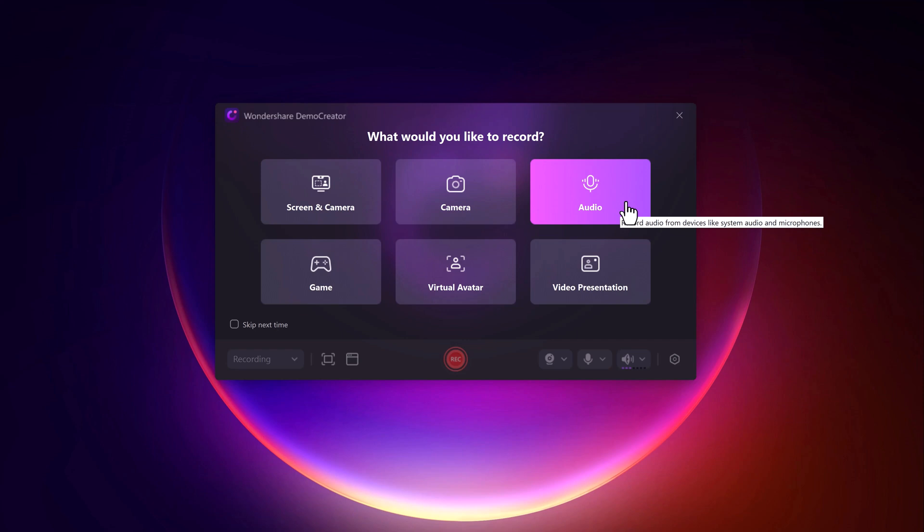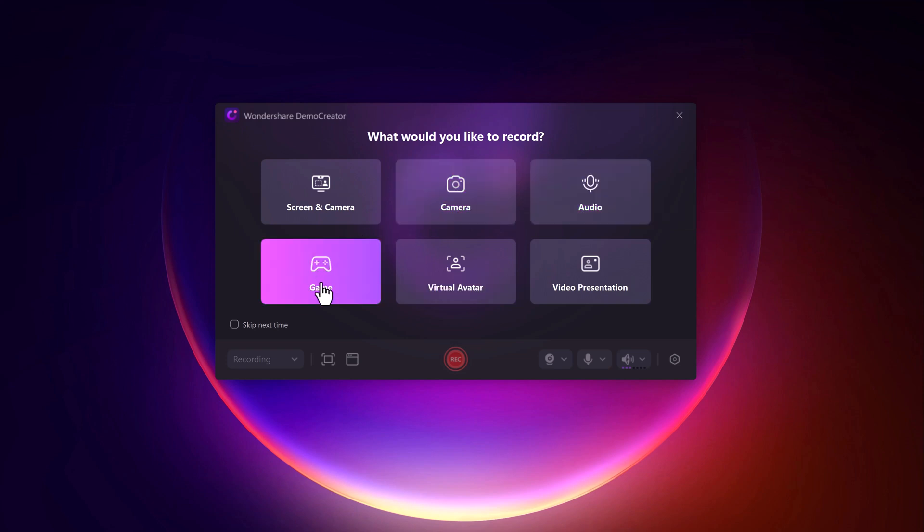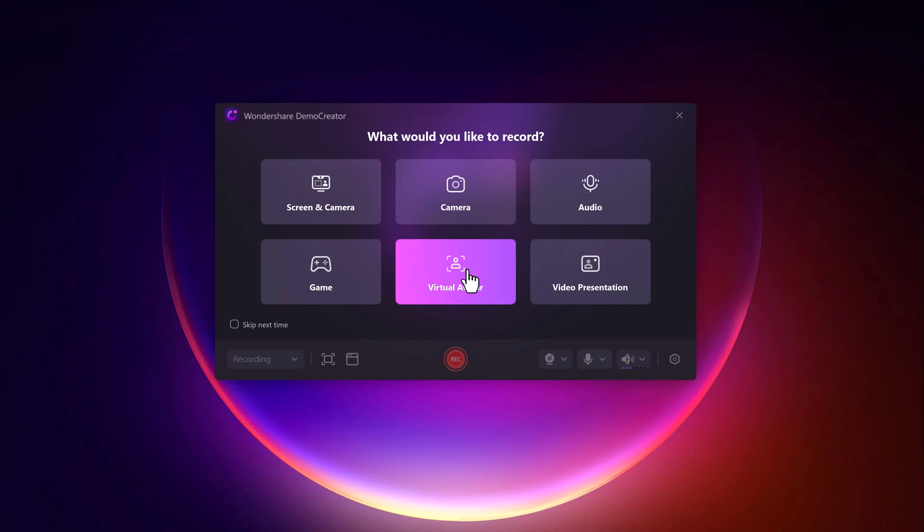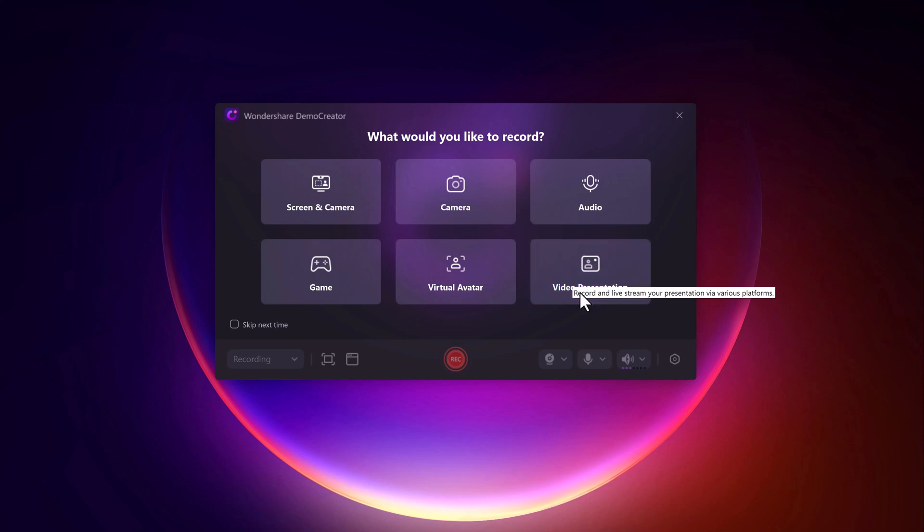With the audio option, you can record system audio, microphone input, or both for voiceovers or live narration. You can capture gaming content, useful if your course involves game development, use AI-generated avatars for a unique teaching style, or combine slides, screen, and webcam for an engaging video presentation format.